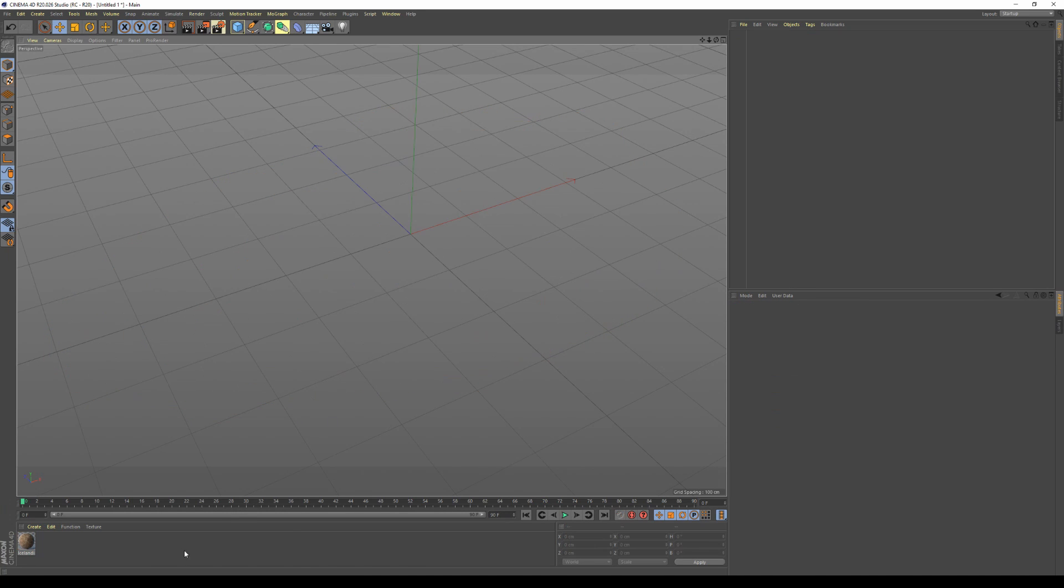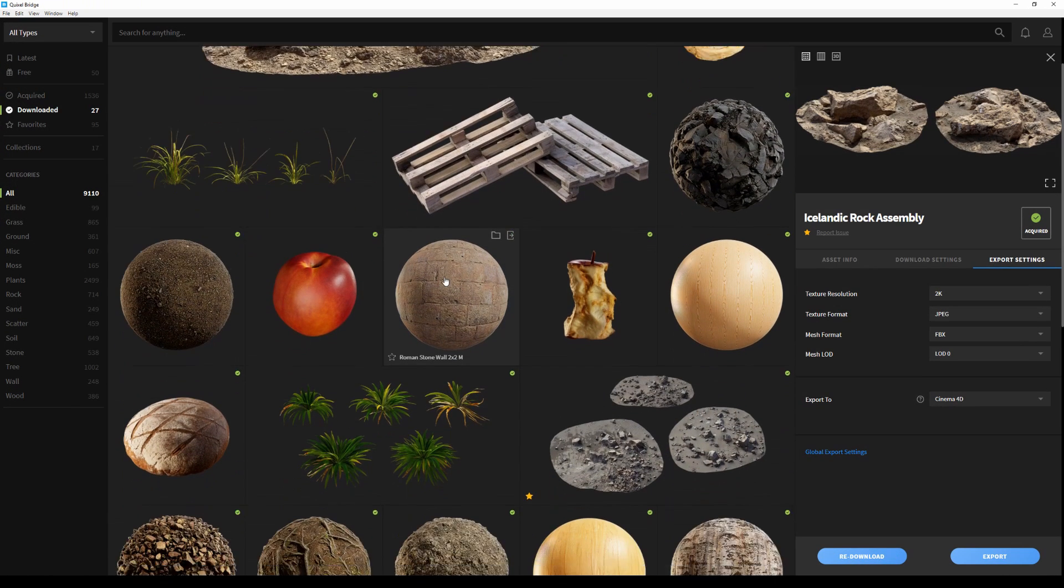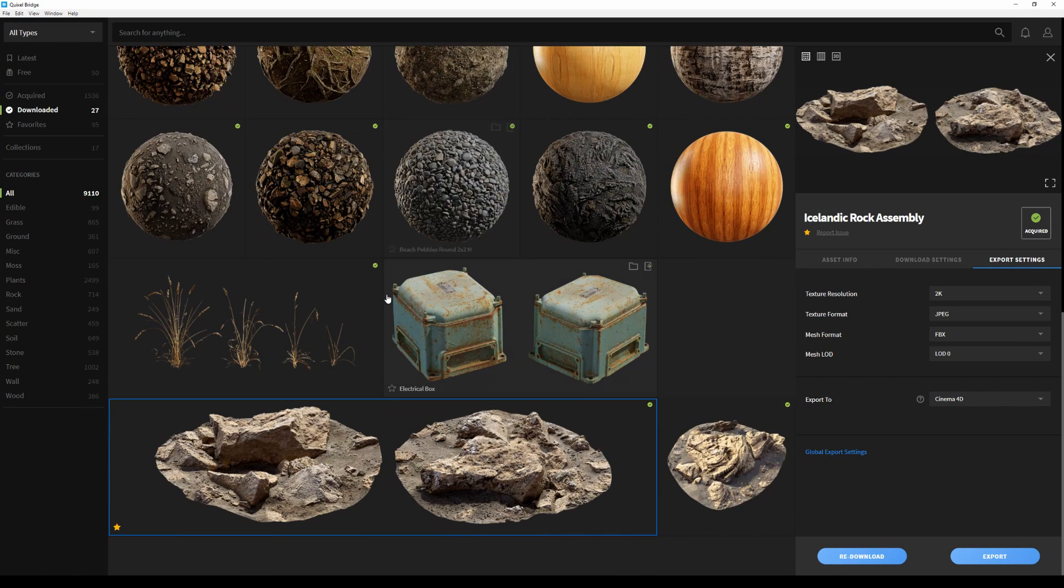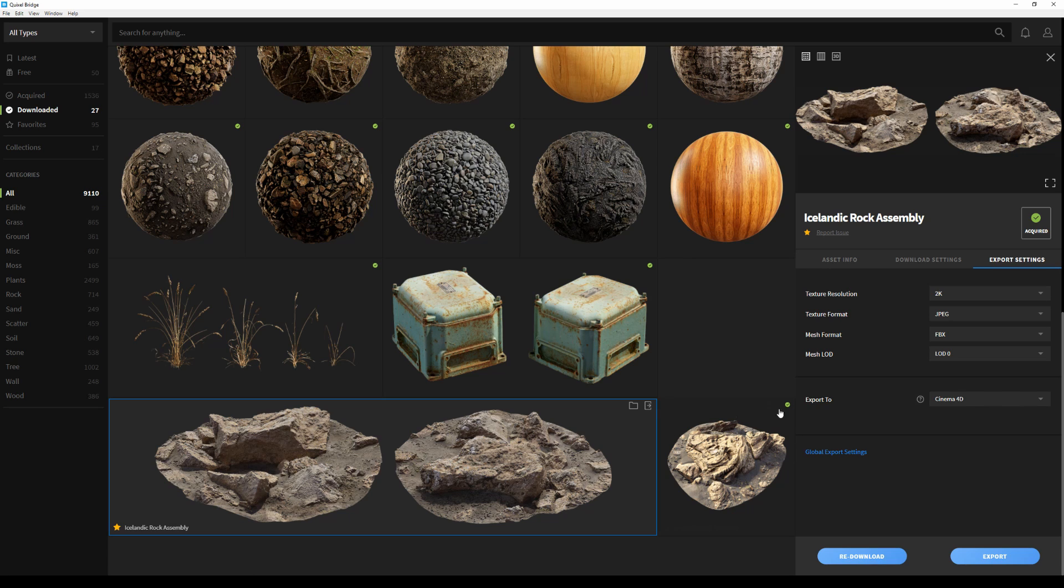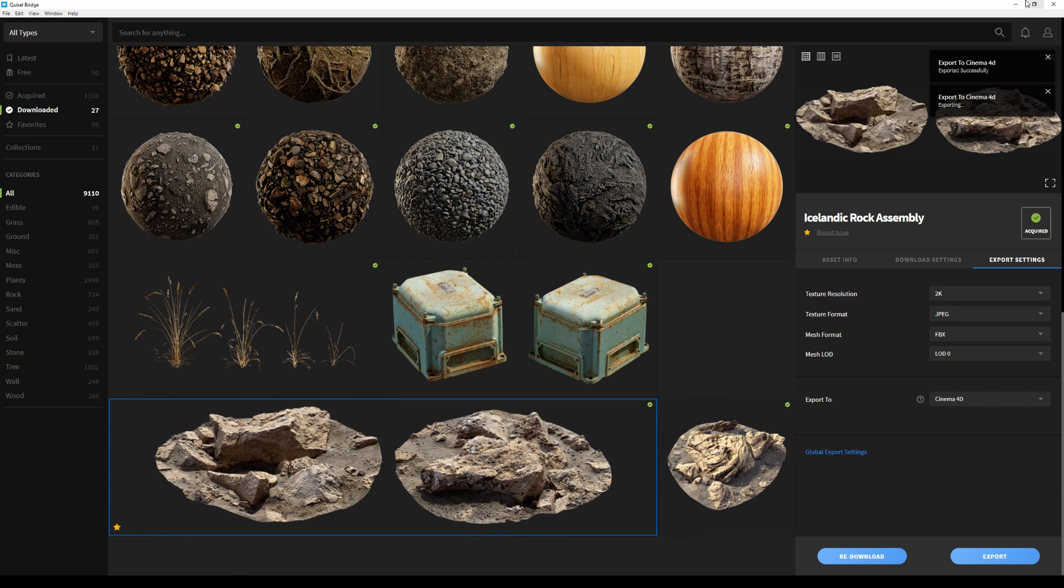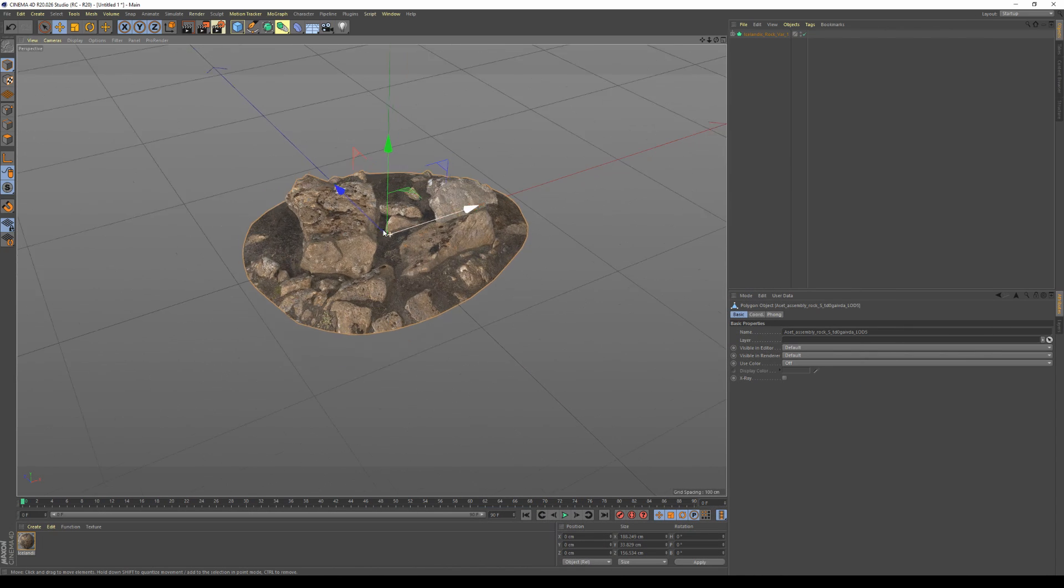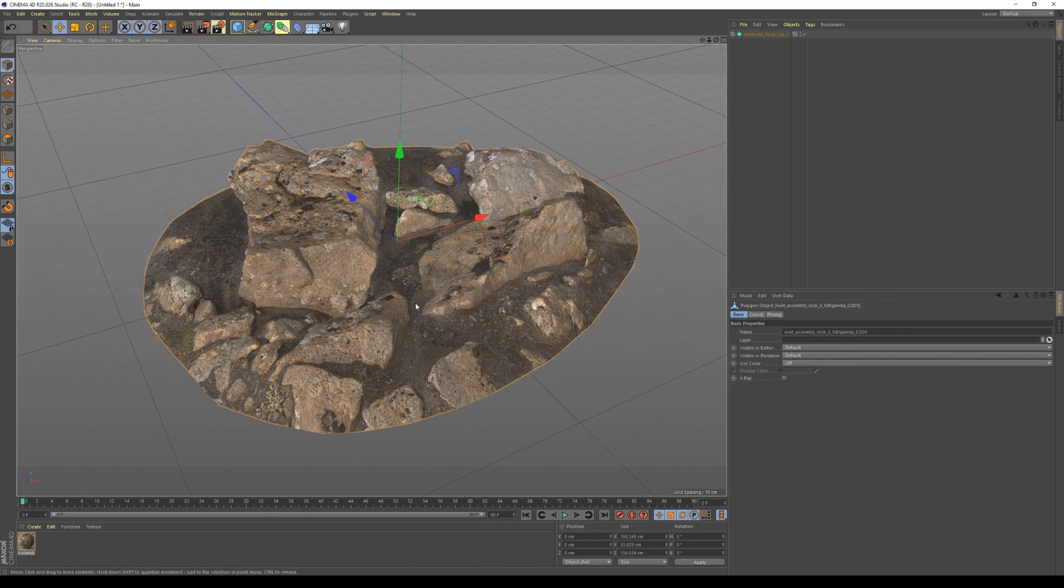This time I'm going to go with this rock. So instead of clicking on the asset and opening the side panel, I can simply click on the export button, and my asset will automatically be sent to Cinema4D.